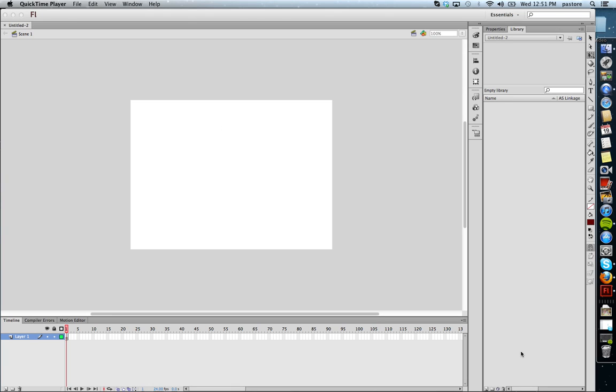The following video is going to show you how to create a mask in Flash CS6. The best way to even explain what a mask is, is simply to show you how to make one and show you what the final product looks like.